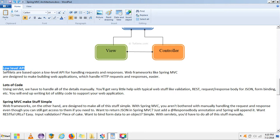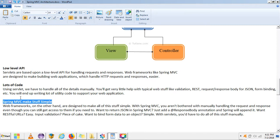One advantage of Spring MVC is that it's very easy to create applications compared to Servlet/JSP applications. Another advantage is reduced boilerplate code. Using servlets, you have to handle all the details manually — you get very little help with typical web steps like validation, request/response body for JSON, form binding, etc. You end up writing a lot of utility code to support your web applications.